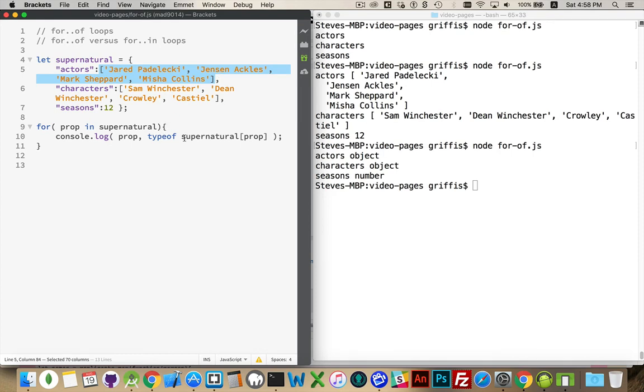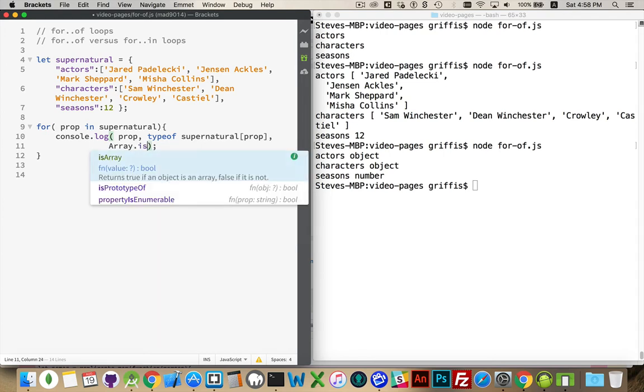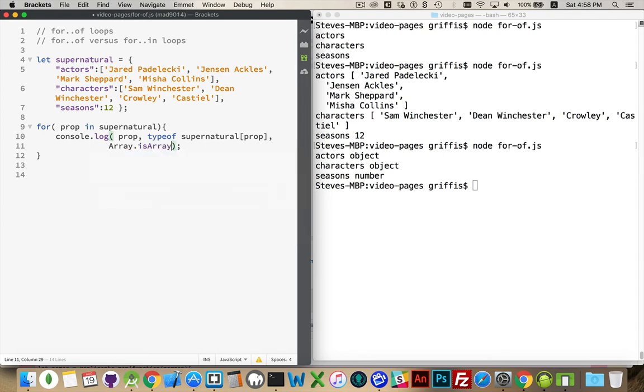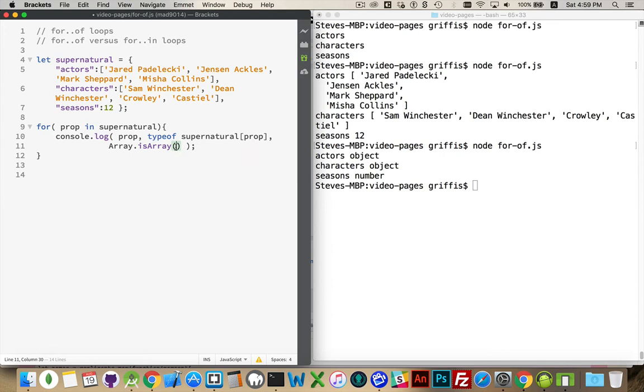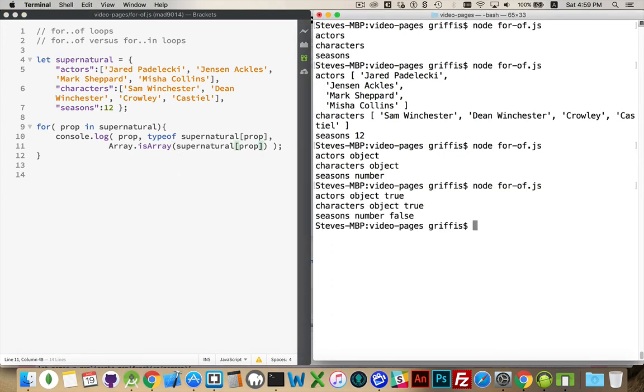If you want to find out if something is an array, there is another method that belongs to the array object: isArray. And then you can put the thing that you're testing inside the parentheses like that. So object, true, it is an array. Object, true, it is an array. And then number is not an array.